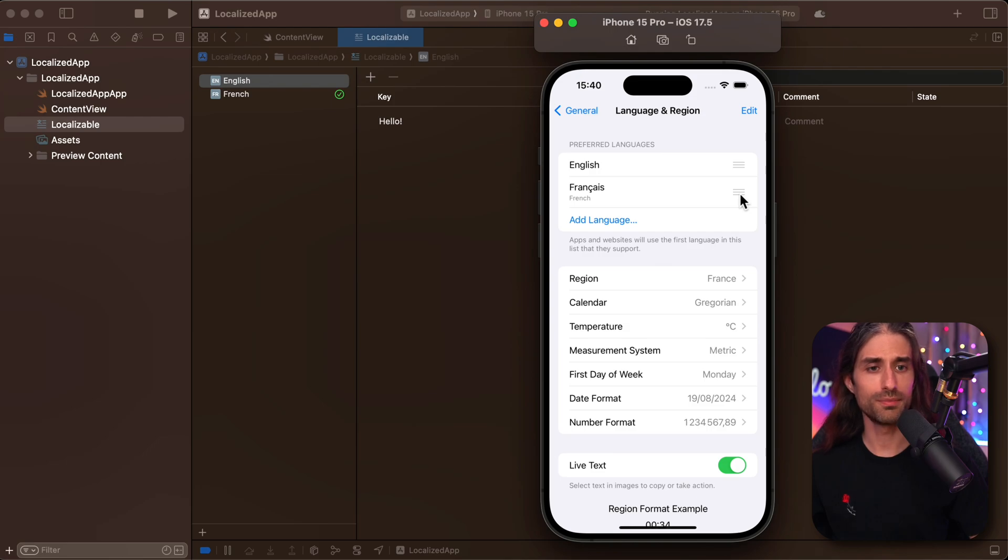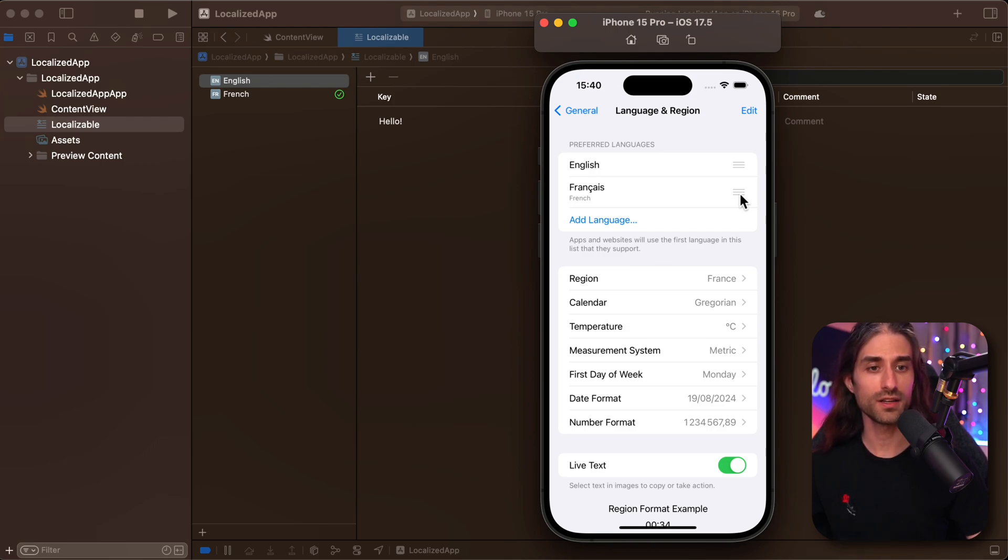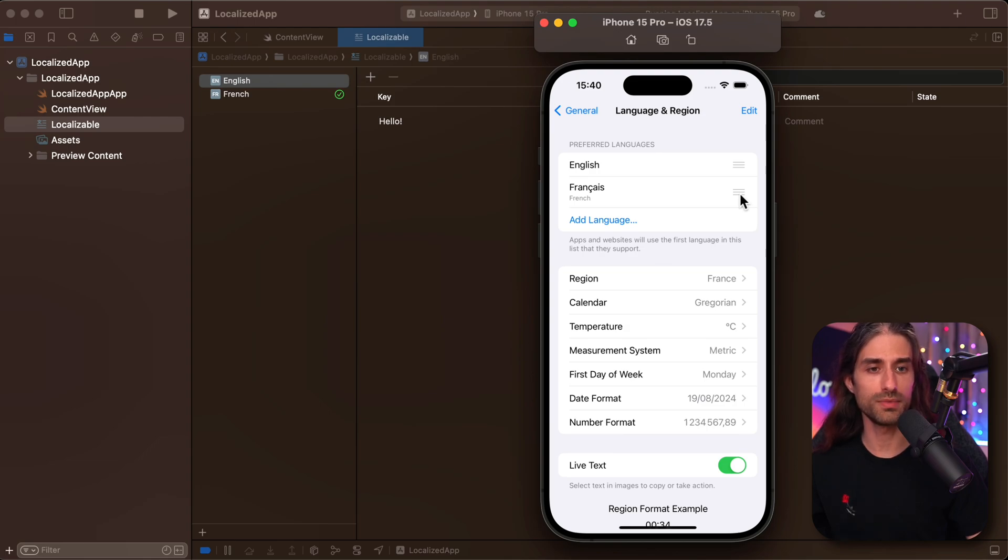Doing so will work, but it takes a few steps to get there. And so it's not super convenient, especially if we often need to switch between languages.